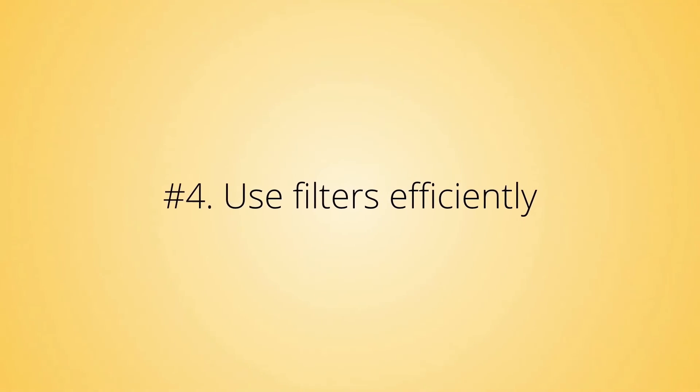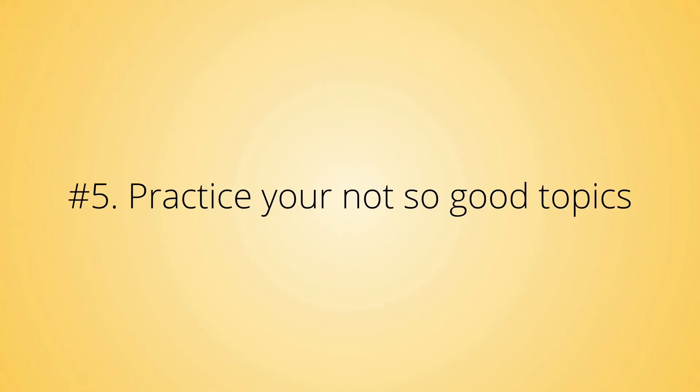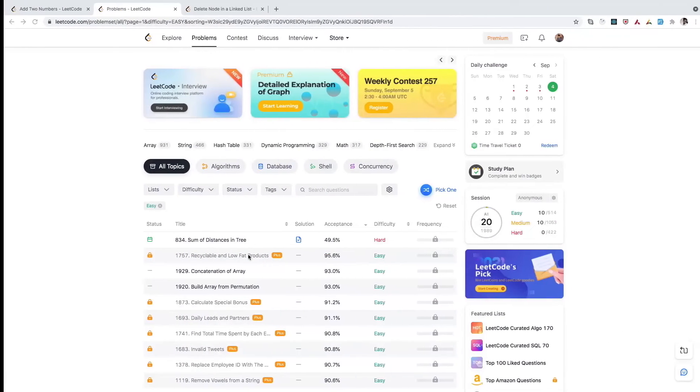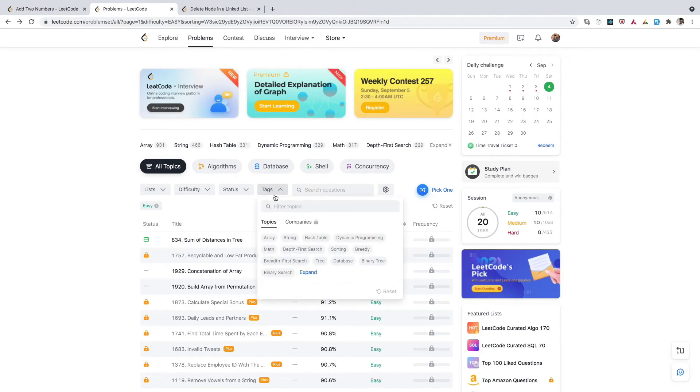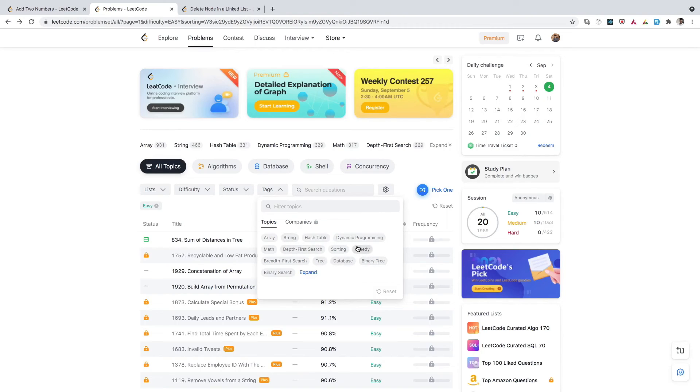Let's move to the next tip: Practice your not-so-good topics. By that I mean sometimes you're good at some topics—maybe dynamic programming or graphs—but not good at binary search or binary trees. You should also target your weak points because you don't know what kind of question you'll get in your real interviews.